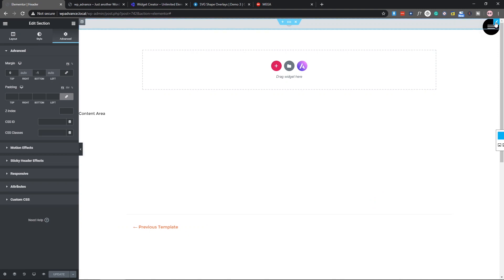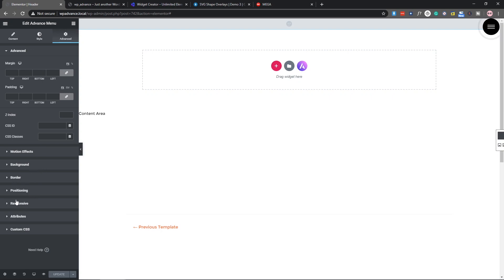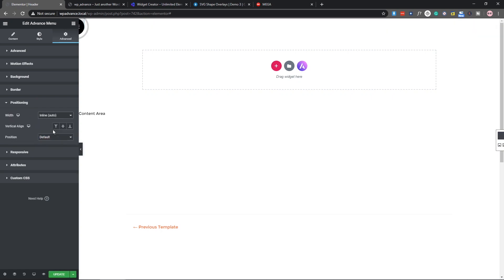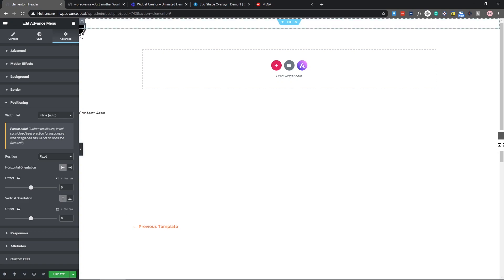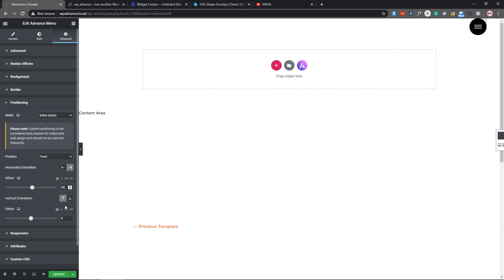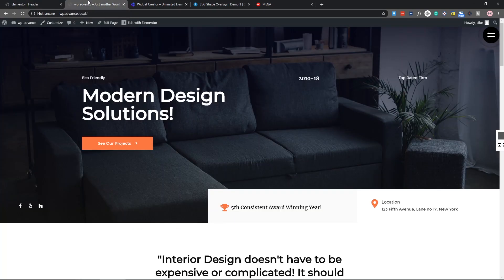Now let's position the hamburger. Select it using the pencil icon and go to Advanced. For the width set it to 'Inline Auto,' and for the position set it to 'Fixed.' Set the horizontal orientation to 'Right' so it sits on the right side. Set it 50 pixels from the right and 50 pixels from the top. Now it's perfectly in position — update and refresh to confirm.